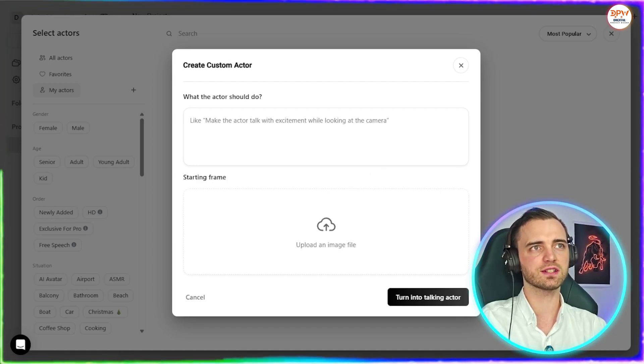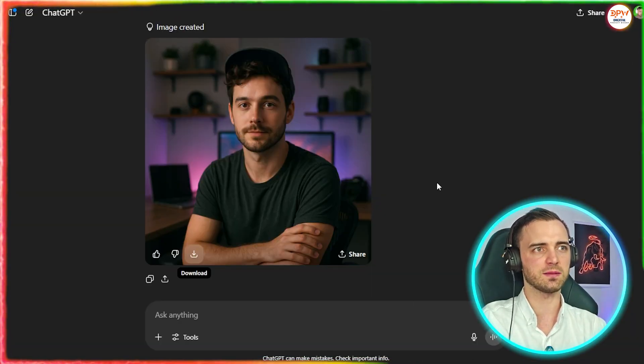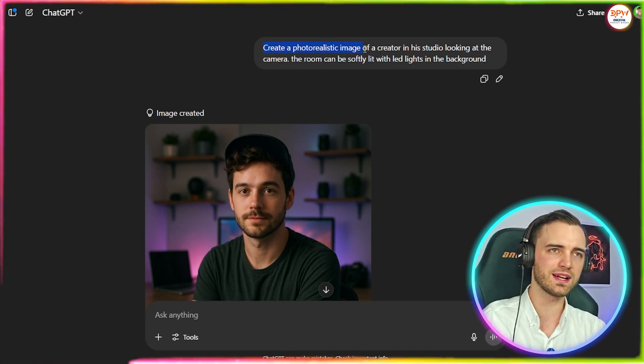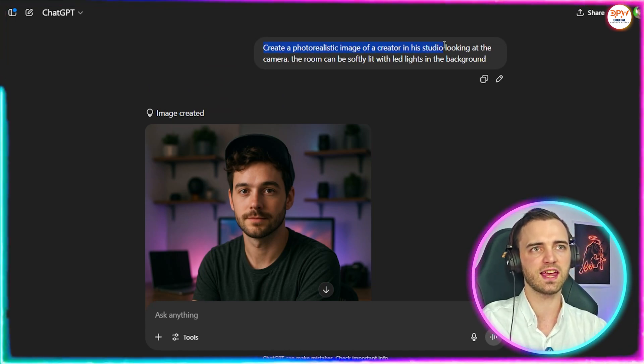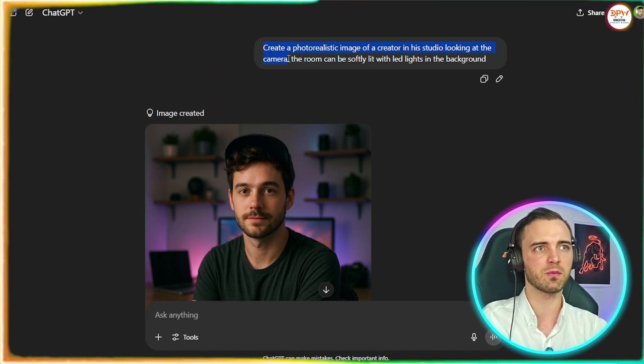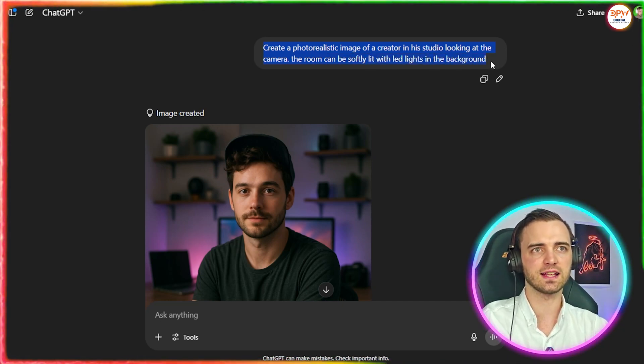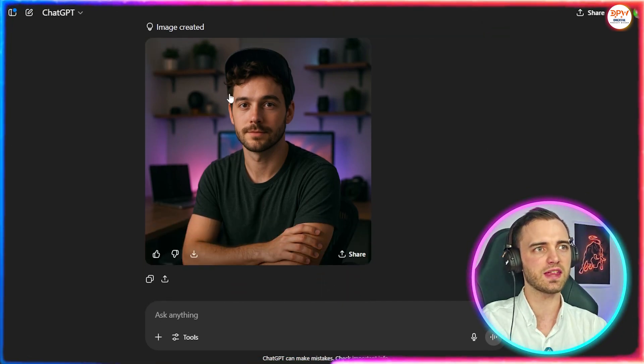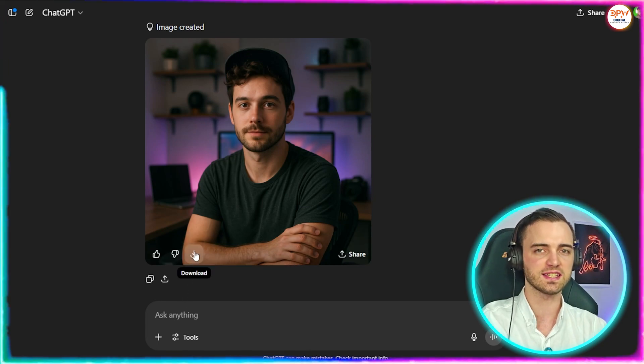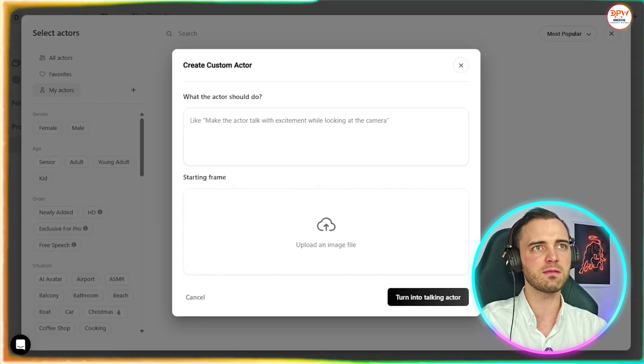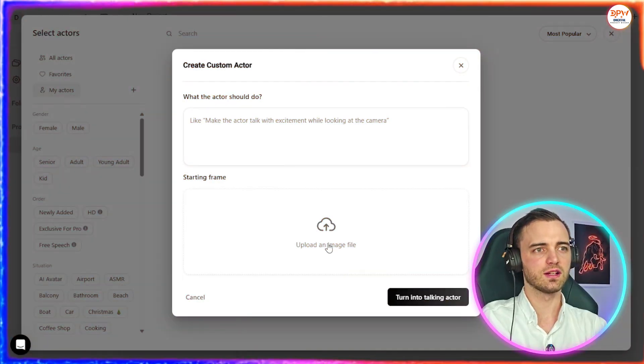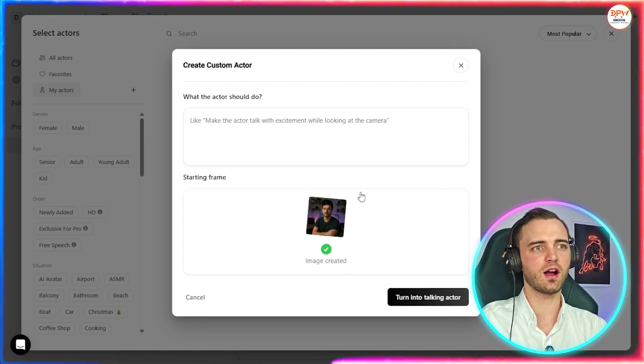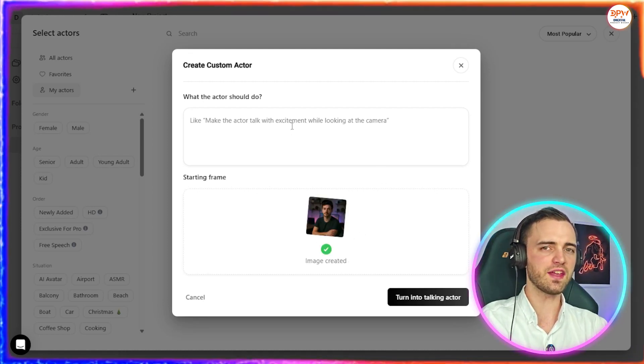So what I've done here is actually gone over to ChatGPT. And I've said, hey, create a photorealistic image of a creator in his studio looking at the camera. The room must be softly lit with LED lights in the background. And it's come back with a perfect image here. So we're going to go ahead and download that. And then we're going to input that into ArcAds. So we're going to hit the upload an image file button. We're going to upload that image. As you can see here, it's already done.